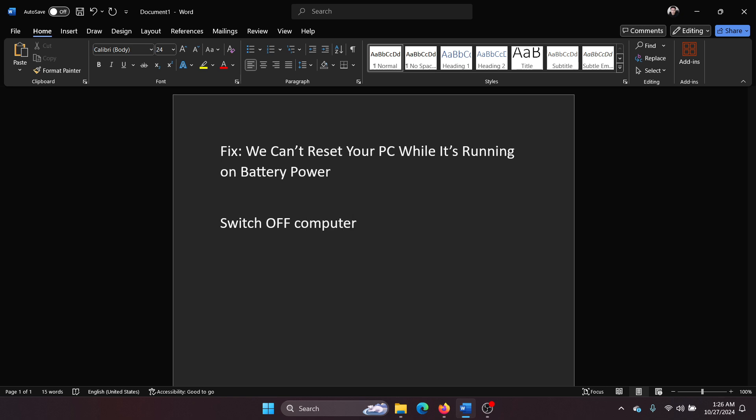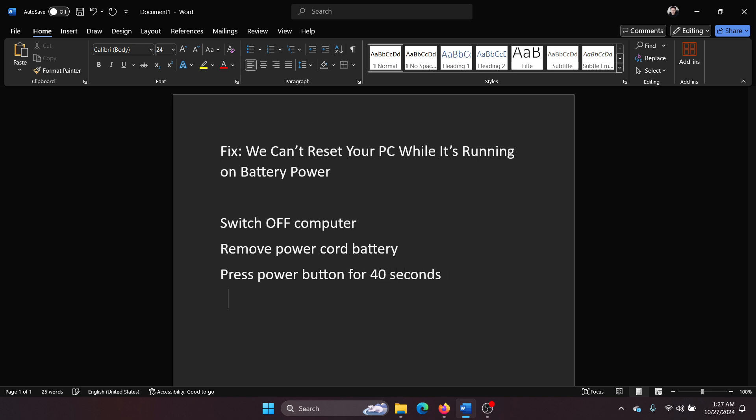Remove the power cord and battery, and then press the power button for 40 seconds—not less than 40 seconds.